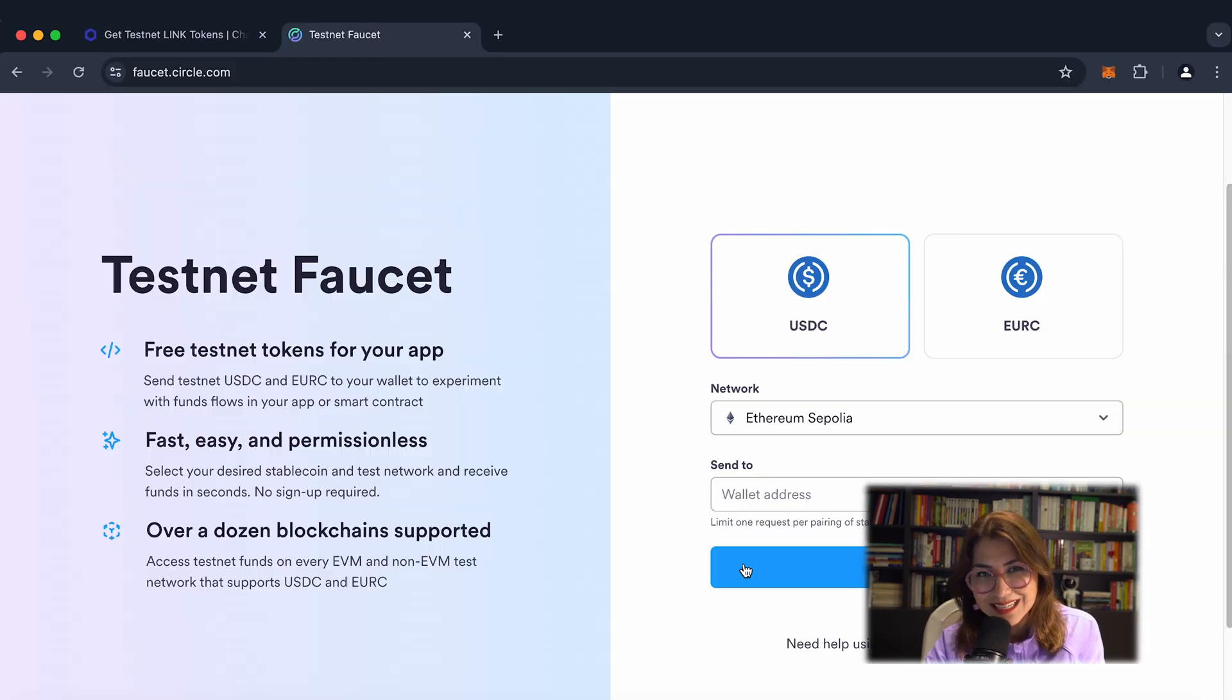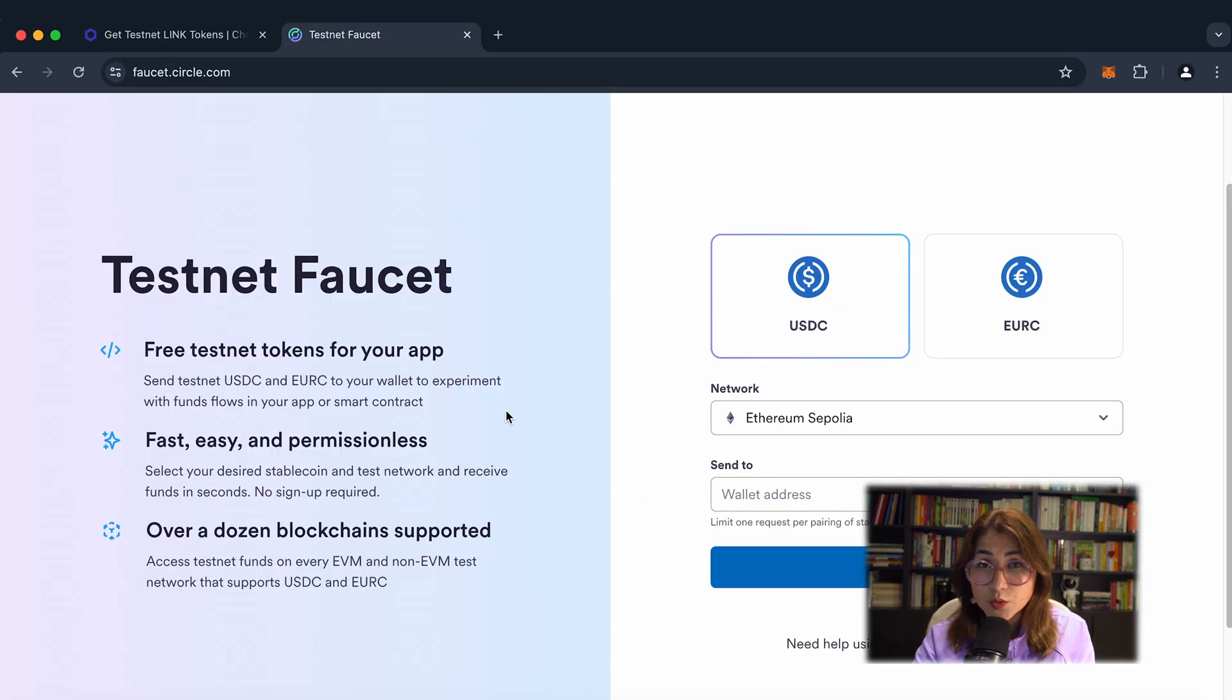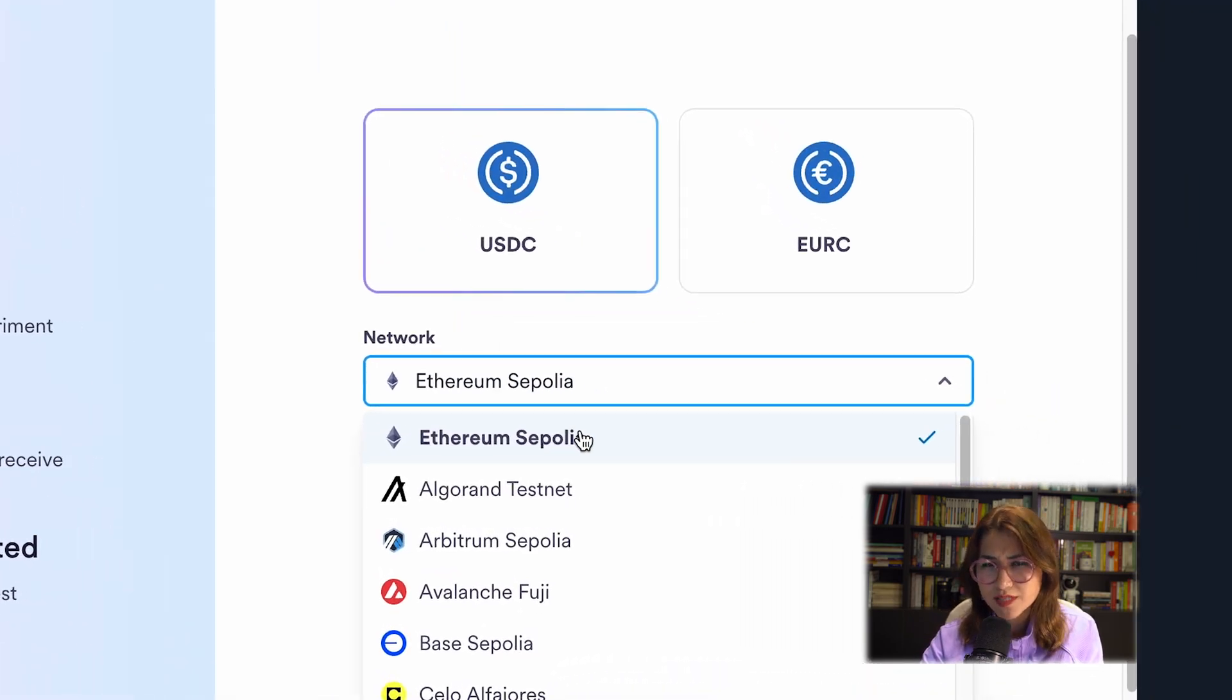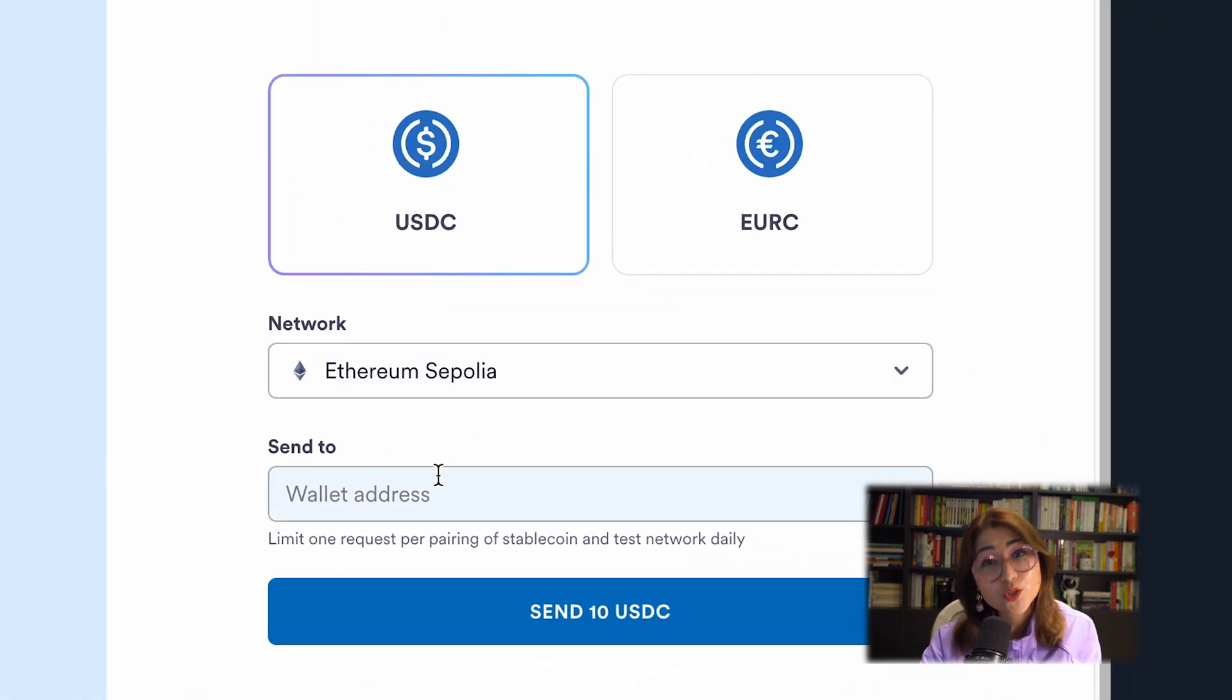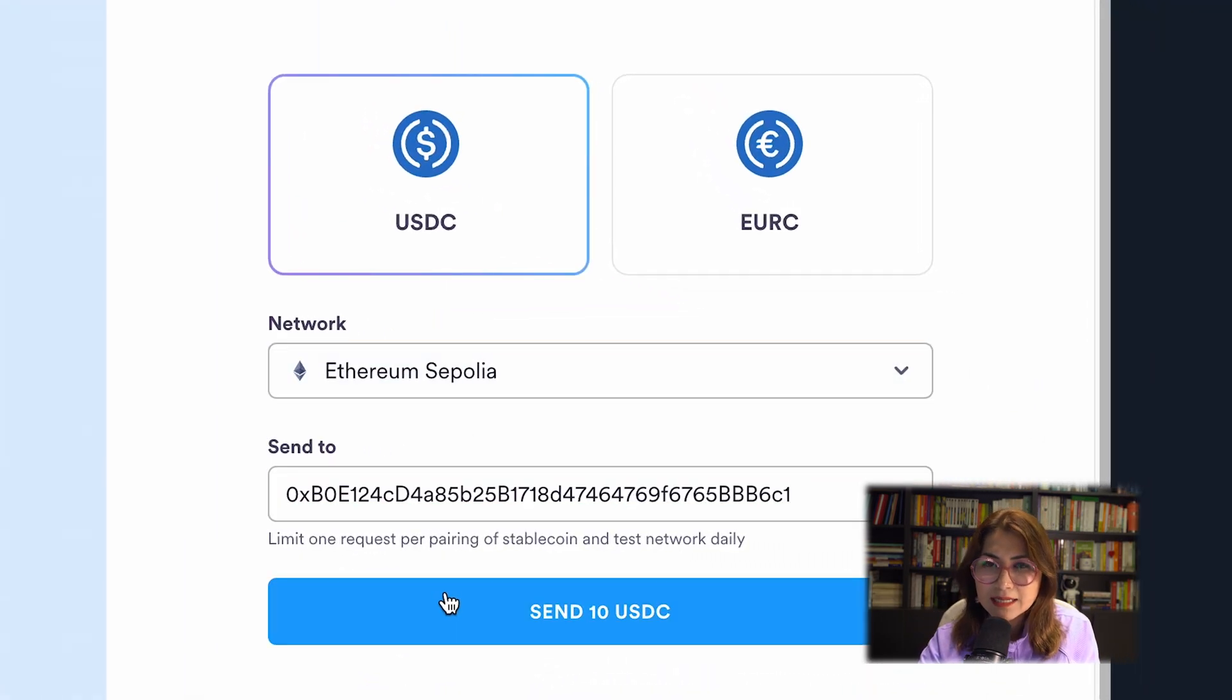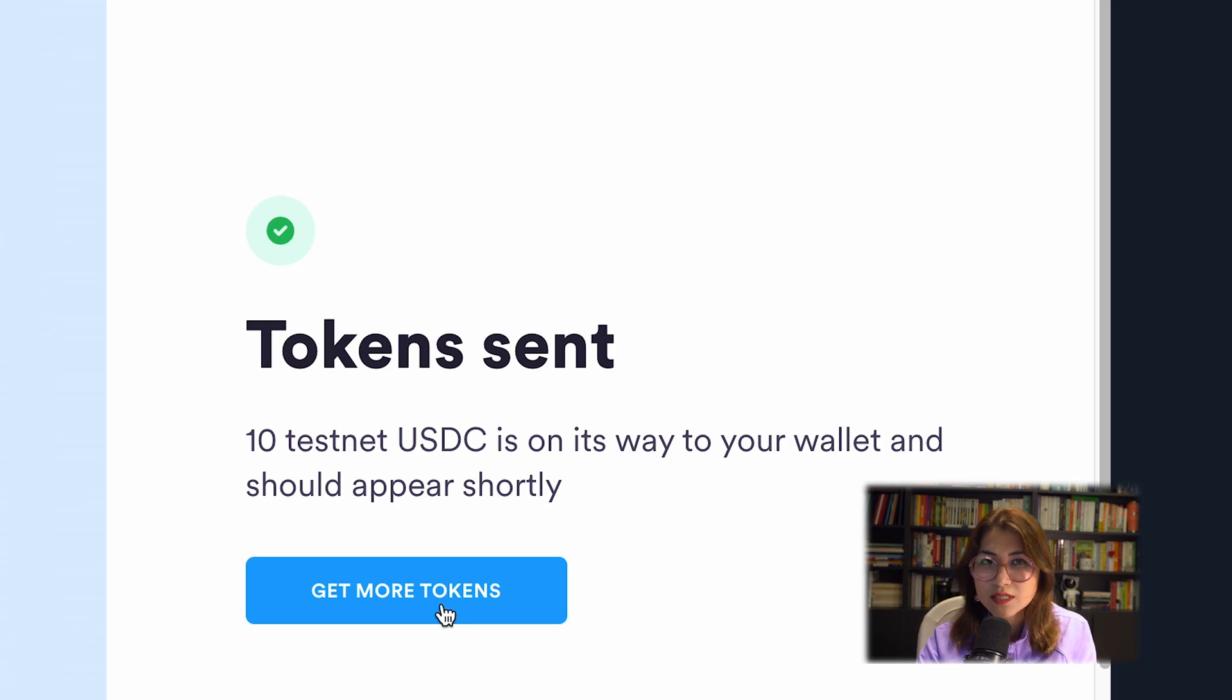Otherwise, you can go to Circle faucet. Let's go. To be honest, the process is quite similar. Faucet.circle.com. You can use your network here. I will choose Ethereum Sepolia and make sure you copy your wallet address as well. Then click send 10 USDC button.